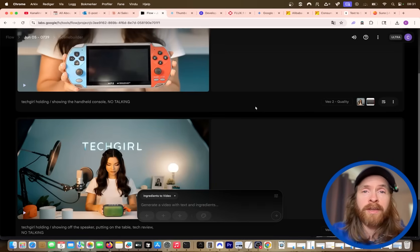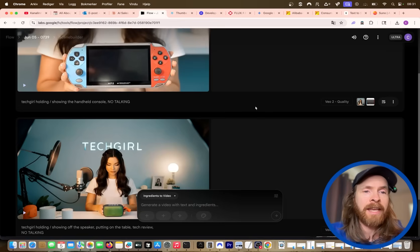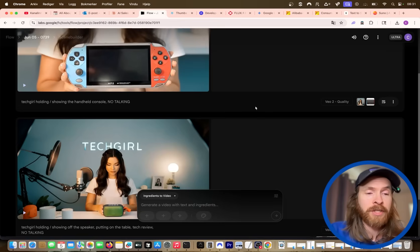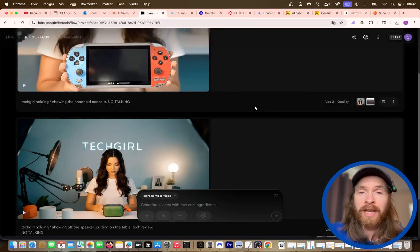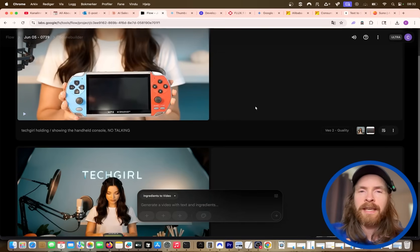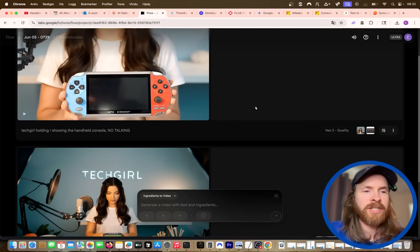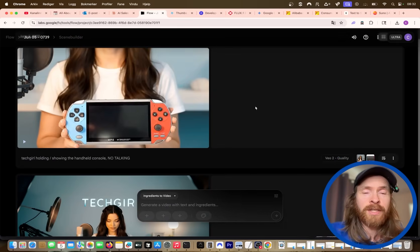We are back on Flow, we are back on VO3. Today I wanted to show you a pretty cool workflow I have been experimenting with lately. I think this has a lot of potential, so I'm just gonna walk you through everything and you will soon realize what this can be used for. Hopefully this can give you some inspiration if you are into this kind of stuff. Let's just get into it straight away.